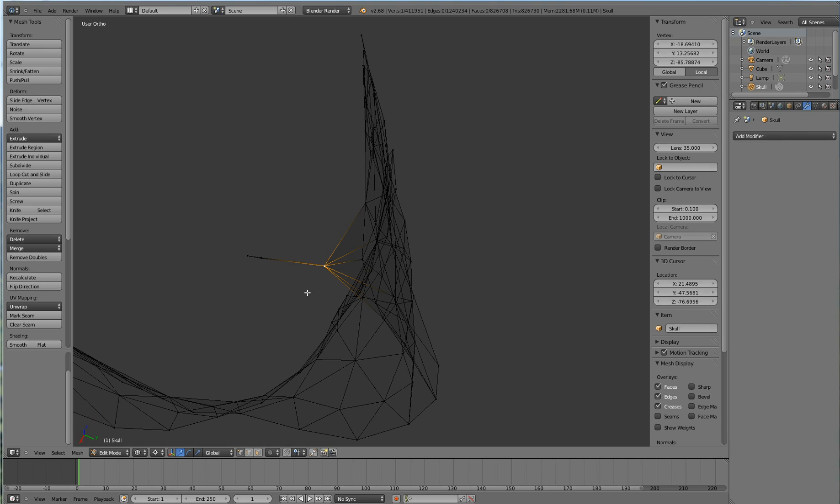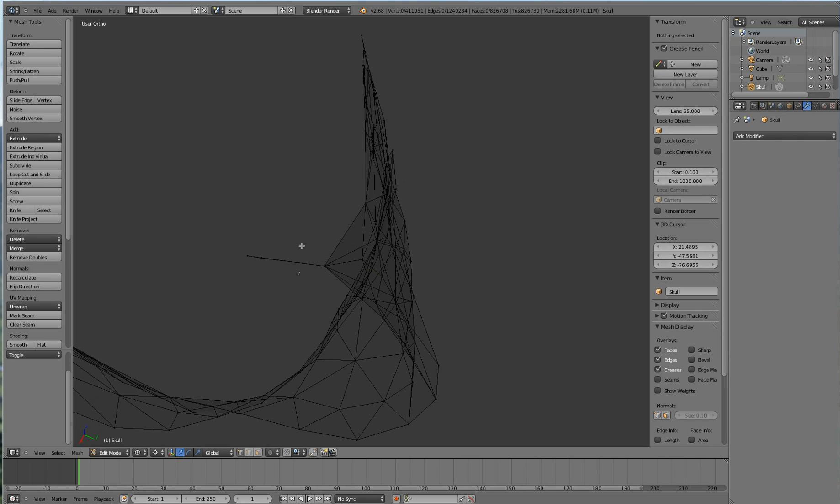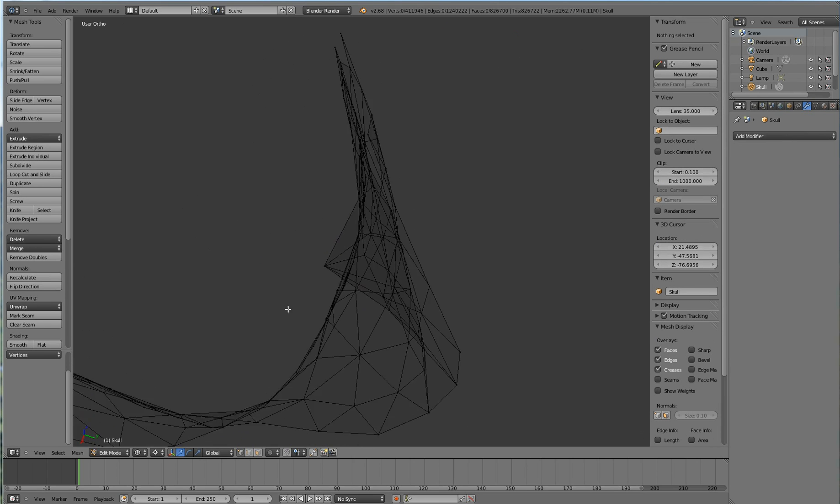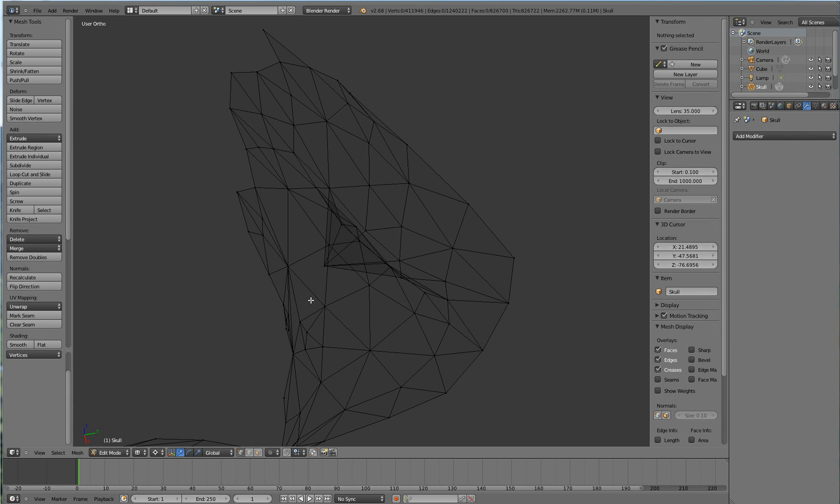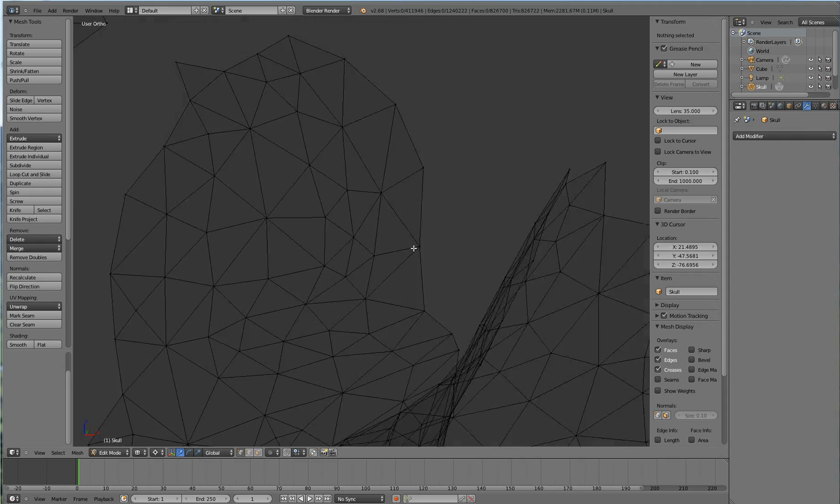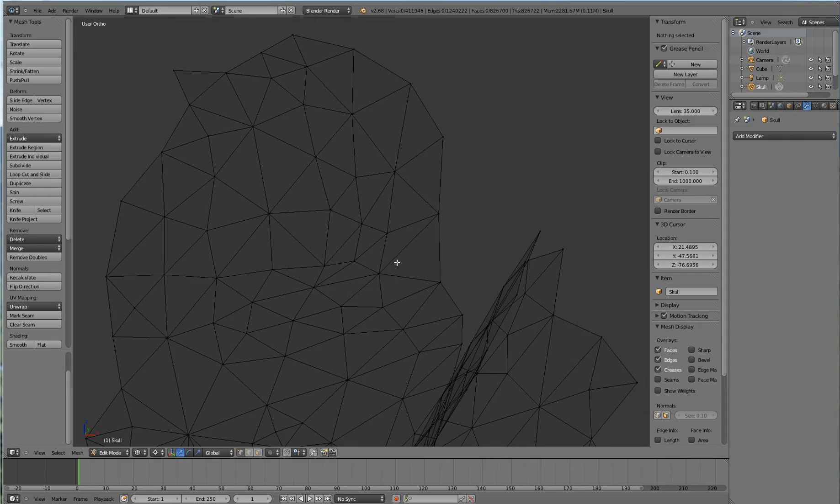So that's easily fixed. Delete vertices. Ctrl Shift Alt M again to check it. And it is now manifold.